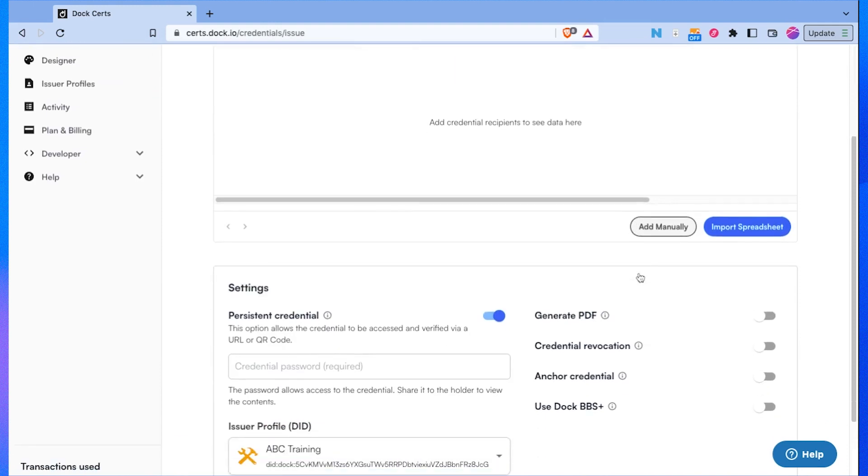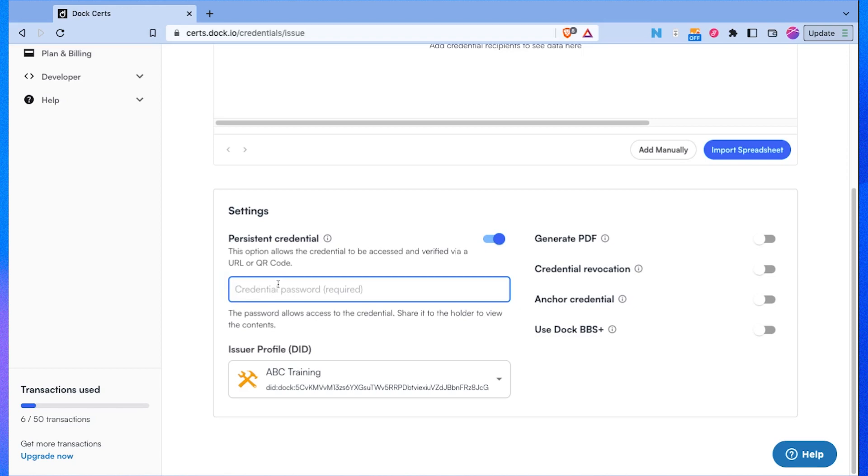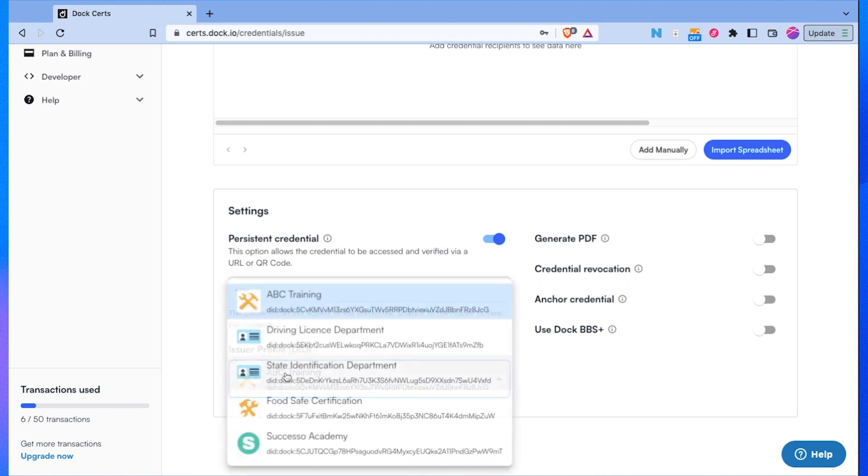Now for this credential I would like the recipient to be able to access it through a URL or QR code so I will put a password on this and there's my issuer profile.